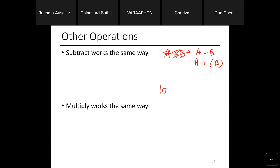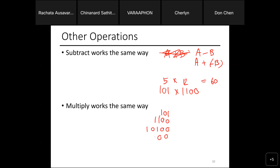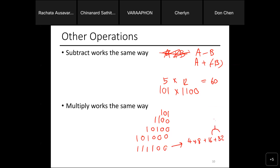Example: 101 (binary for 5) multiplied by 1100 (binary for 12). We expect 5×12 = 60. Doing it like primary school multiplication: 101 × 1100 gives partial products 00101 and 00101 shifted, summing to 0111100. That's 4+8+16+32 = 60. Confirmed. Hexadecimal multiplication works the same way — shift the base and multiply.